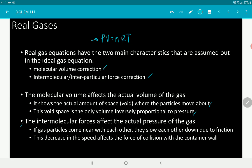Intermolecular forces of attraction change the pressure of the gas — they generally decrease the pressure because they serve as a drag force between particles passing by each other. If gas particles come near each other, they slow each other down due to IMFA, which causes the pressure to decrease. As they hit the container, the force of collision decreases because of the drag force experienced before collision.